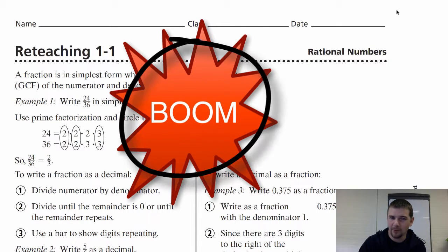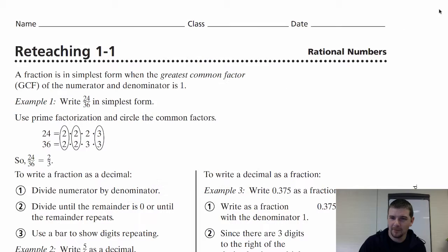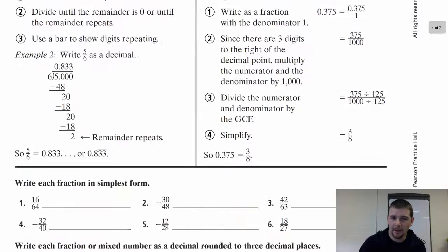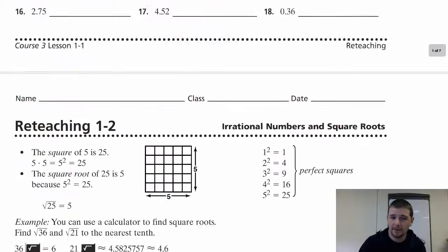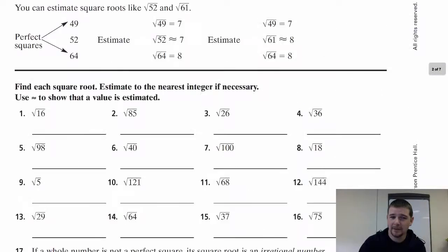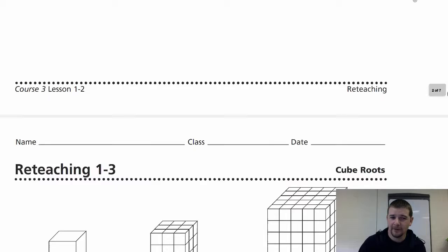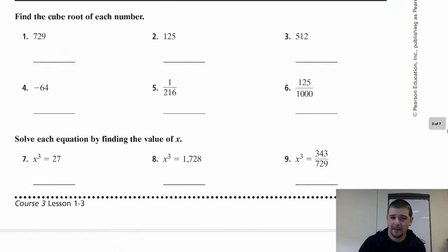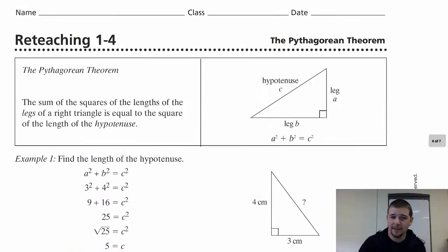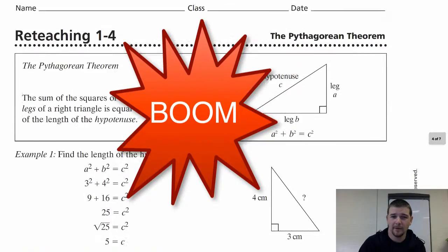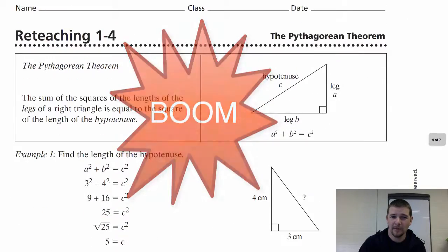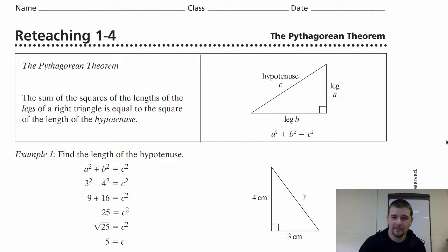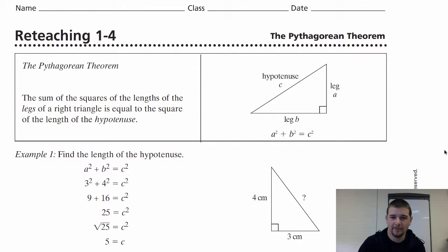Boom. Well, almost boom. Hold that boom. And wait for it. And boom. All right. We could print. We could save. But here it is. Reteaching worksheet 1-4. Thank you.